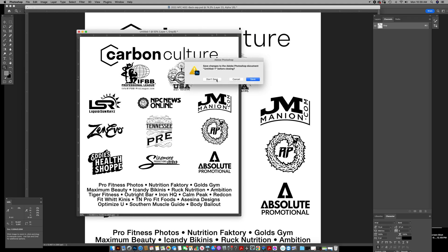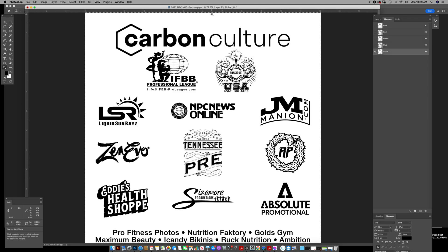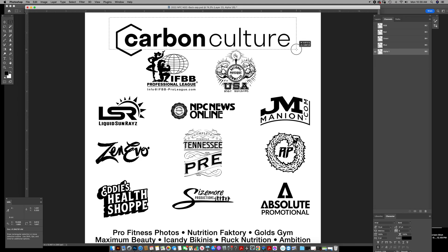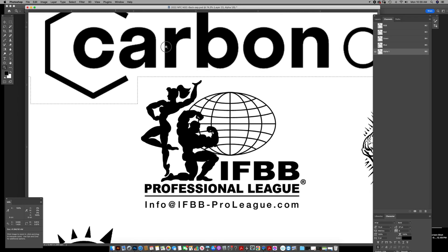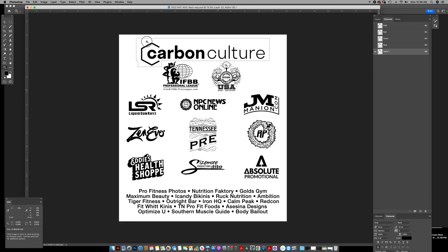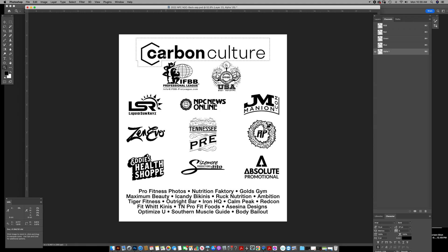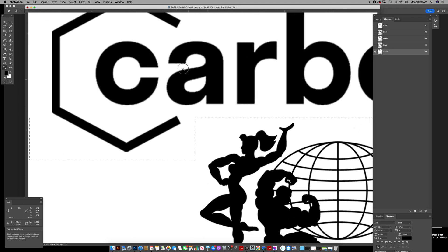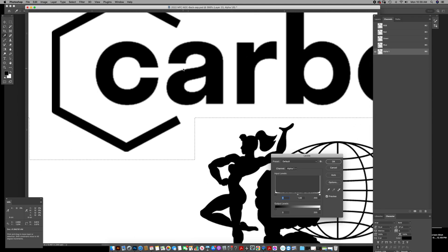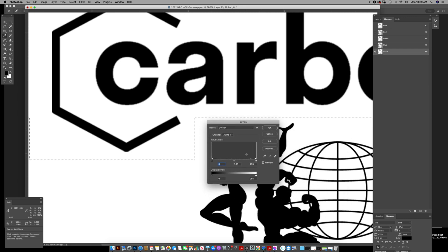What you do with this file is you select each individual logo and treat it separately because they're going to have different detail that you're going to need to adjust accordingly. So for this one, I'll adjust levels. Pretty simple to do.